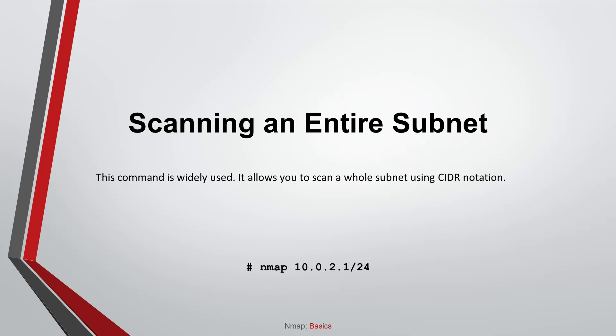Scanning an entire subnet. This command is widely used. It allows you to scan a whole subnet using CIDR notation.